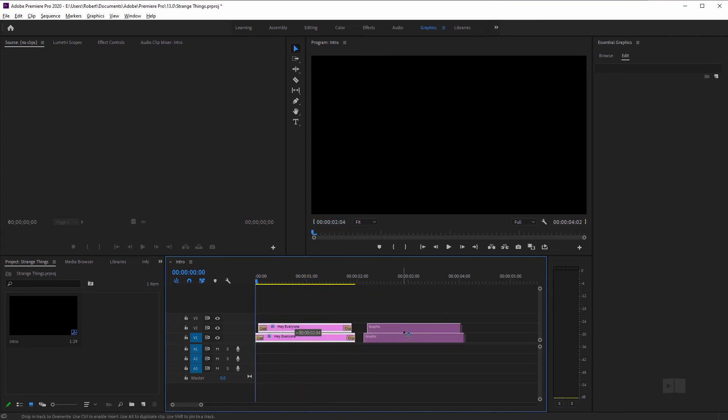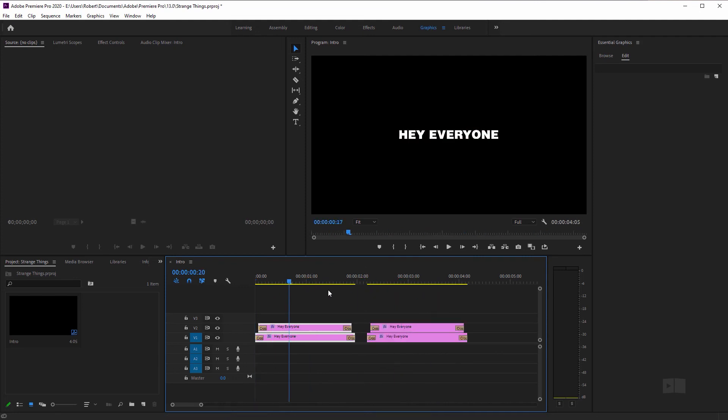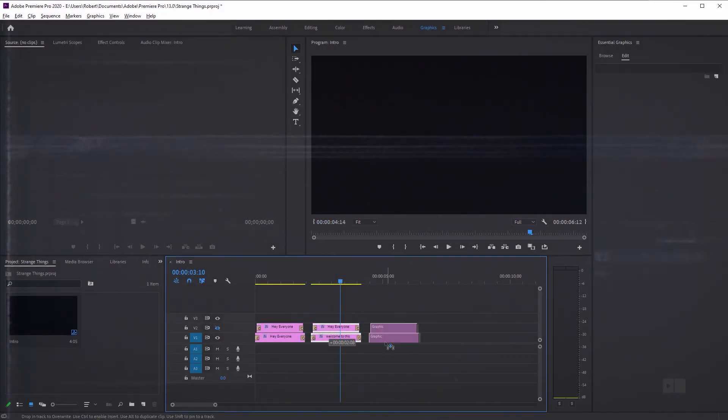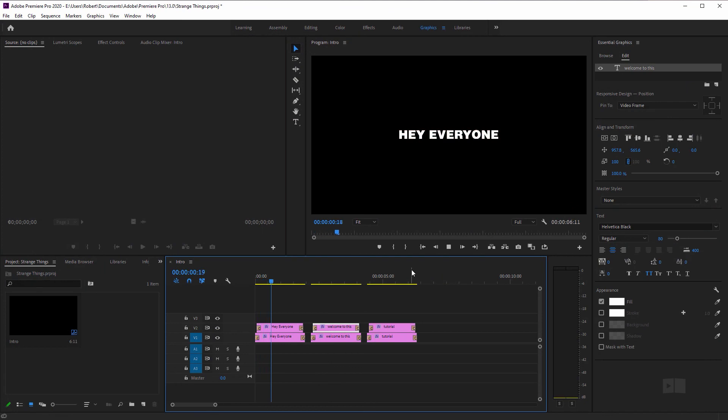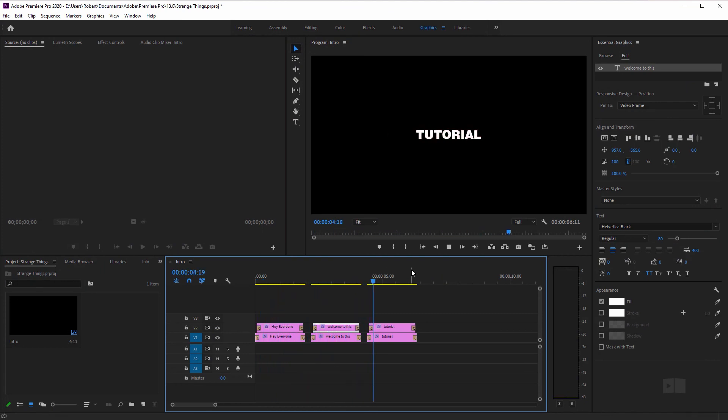Now you can duplicate this and change up your text until you have your final message. Like so. Hey everyone. Welcome to this tutorial.